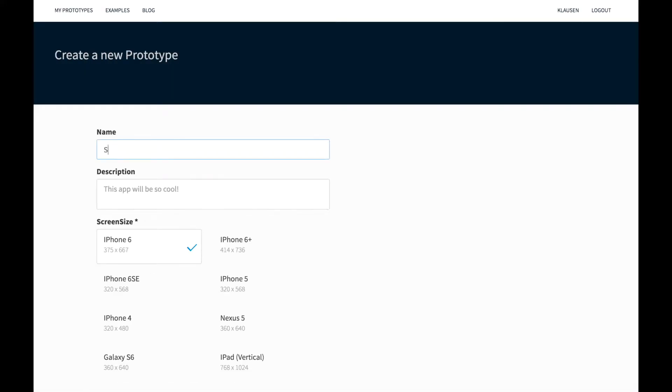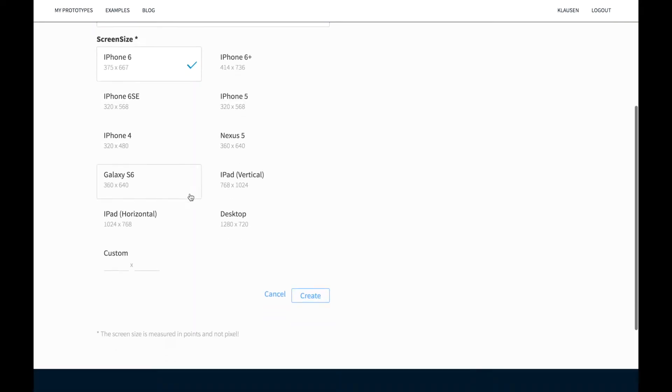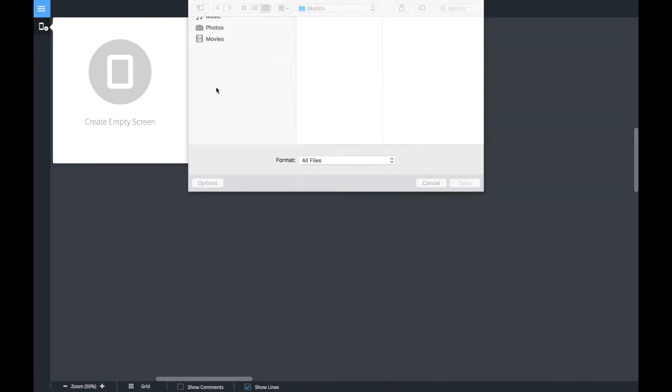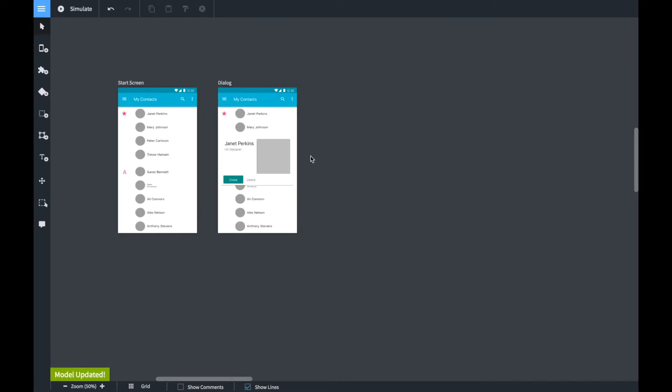Now we go to QuantUX. We create a new app, select the right screen size and we click on create. Now we click on import screen, select the QEX file that we have just generated, click on open and the file will be uploaded.